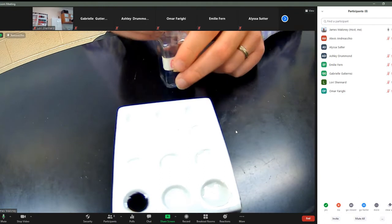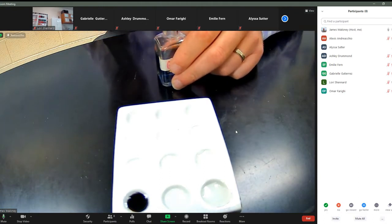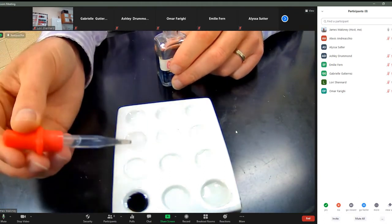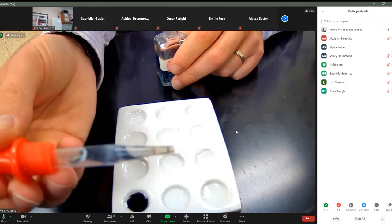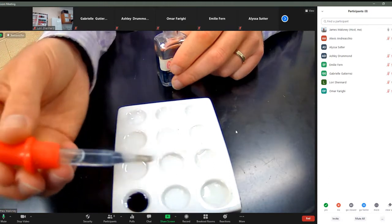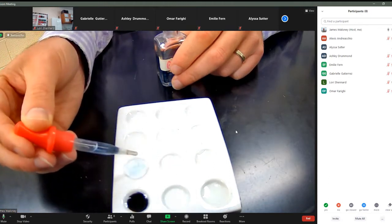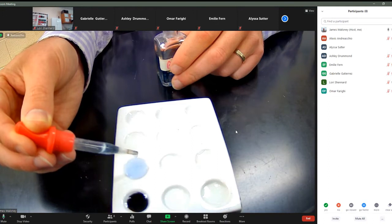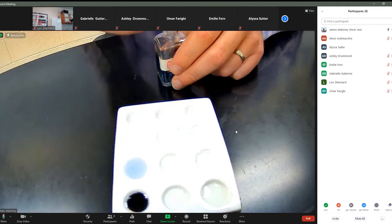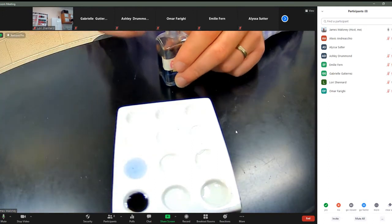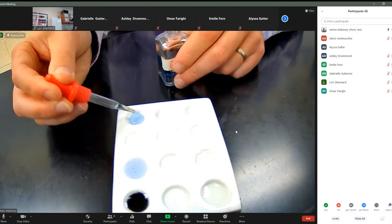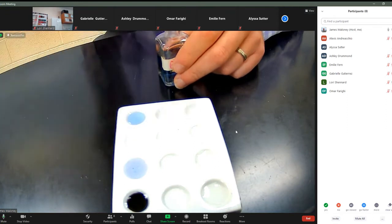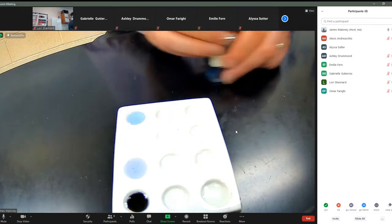Biuret solution tests for the presence of proteins. So what I'm going to do is I'm just going to put this in here. It goes from a light blue color to like a light purplish color. So when I put a couple drops in here, you can see it's actually starting to change color. And the best way I'll actually compare is to fill a well with just Biuret so you can then compare the two different colors.